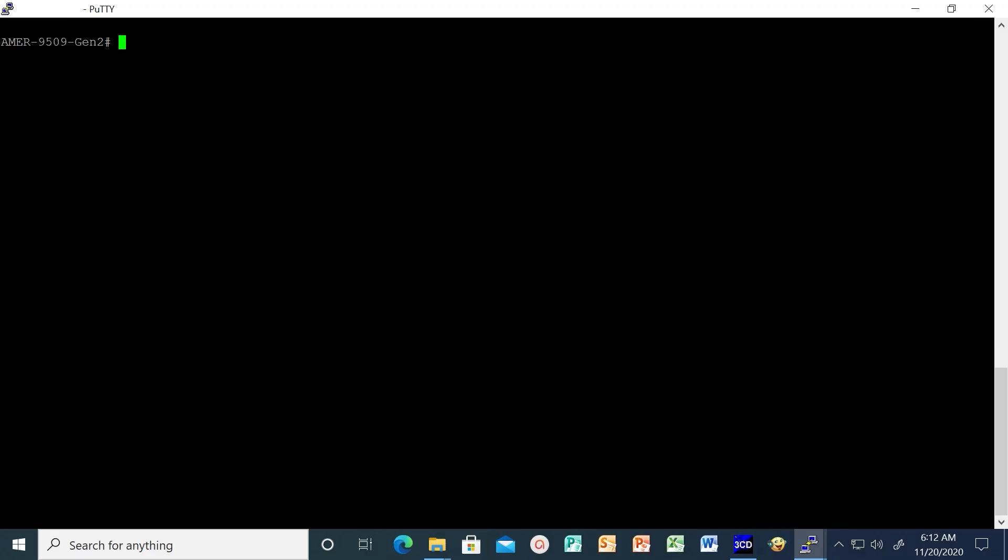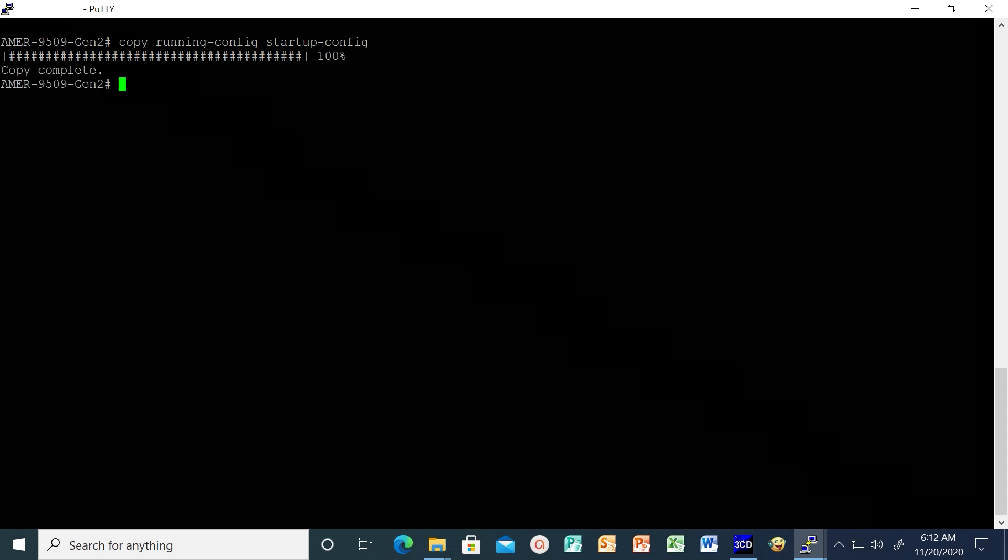Before we proceed with the upgrade, take a configuration backup of the switch using the command copy running config startup config to save the current running configuration of the switch on the non-volatile RAM. Then save it to an external TFTP or FTP server.